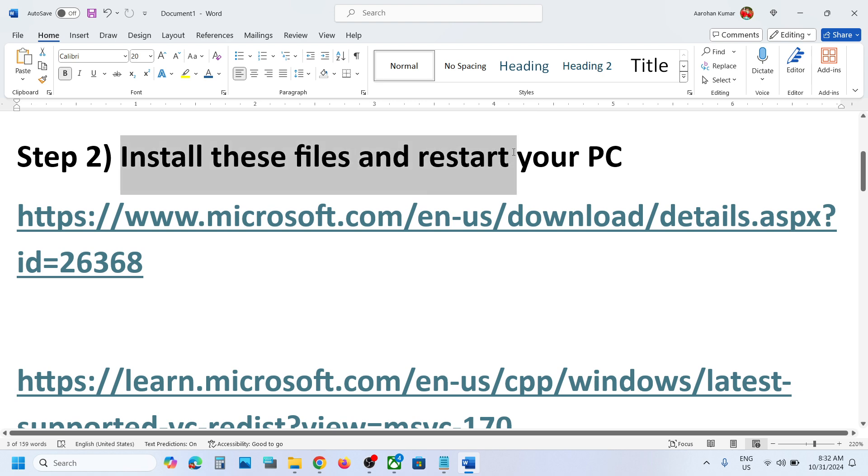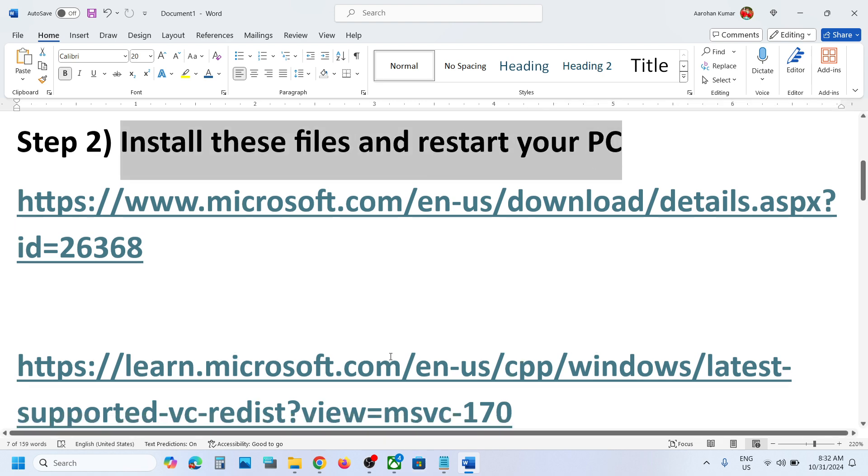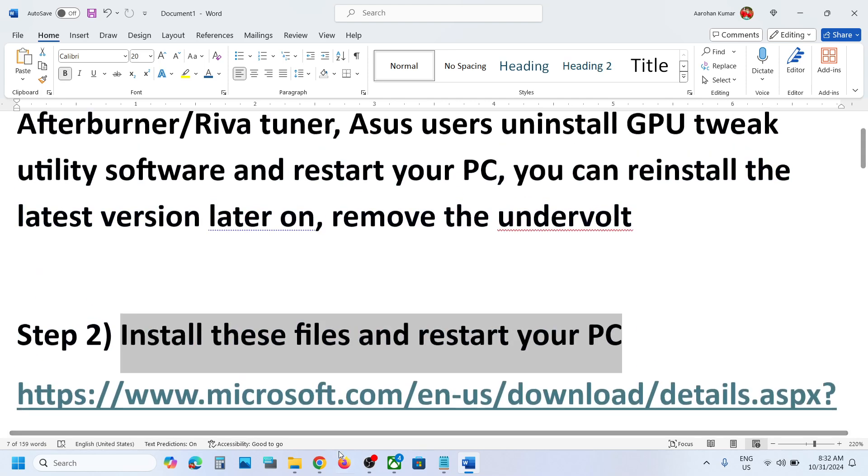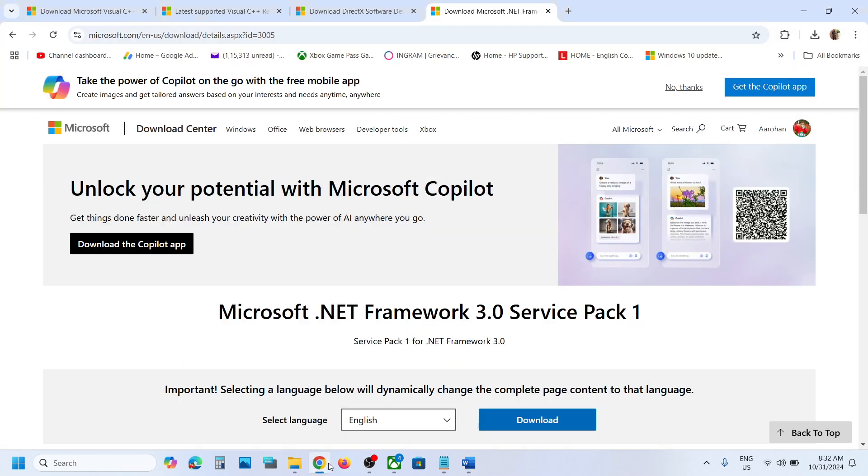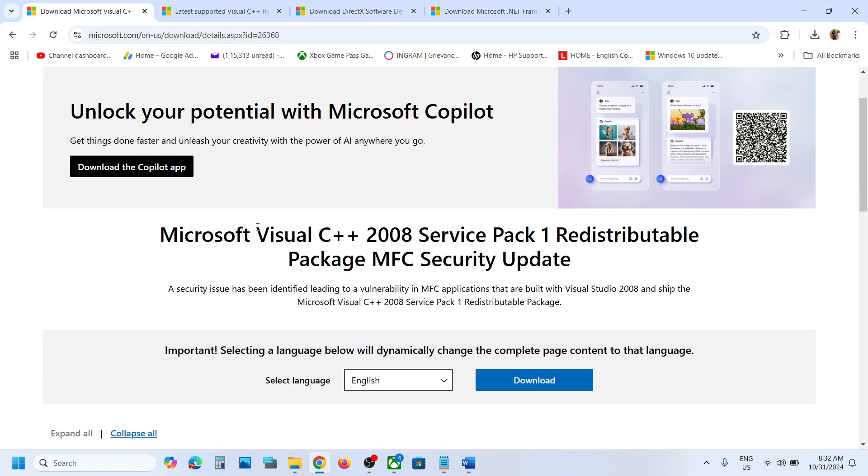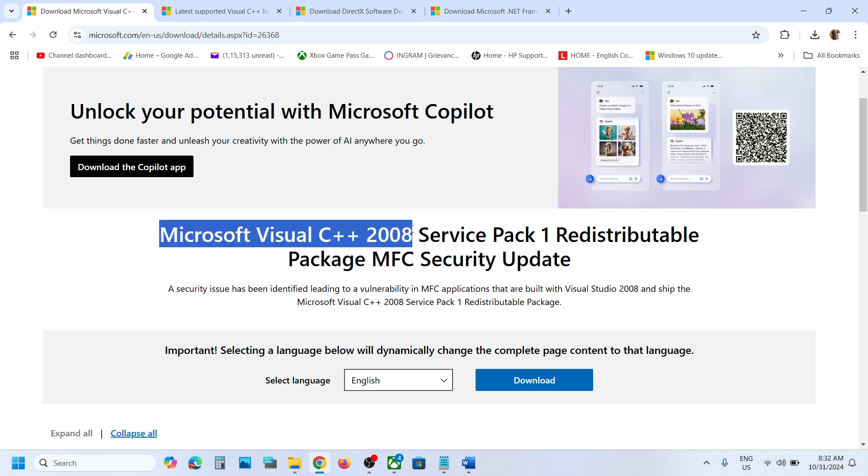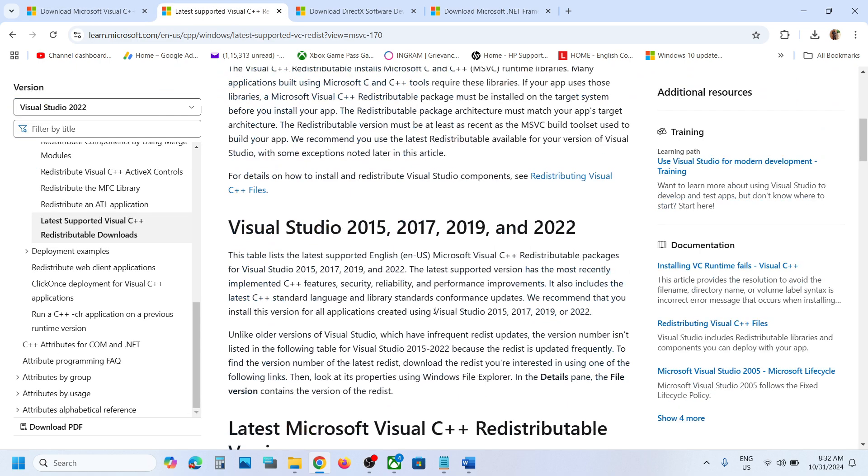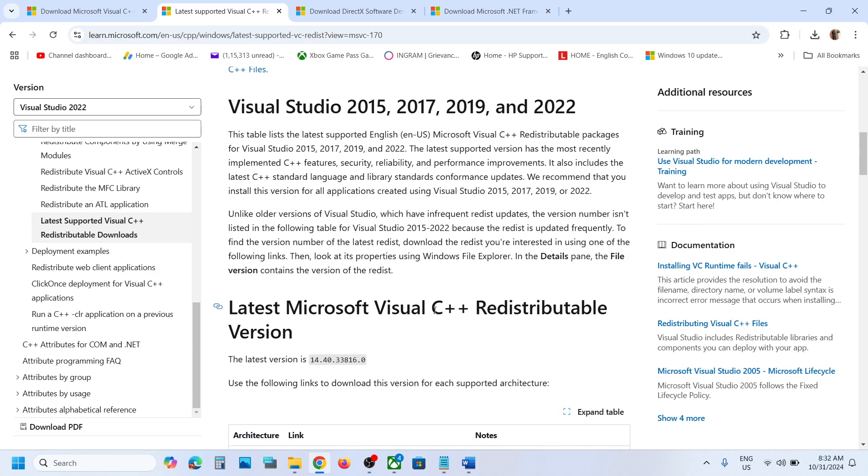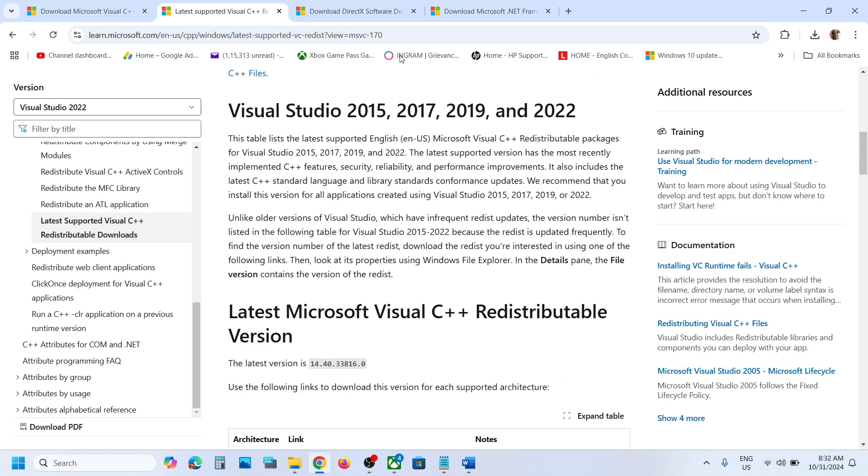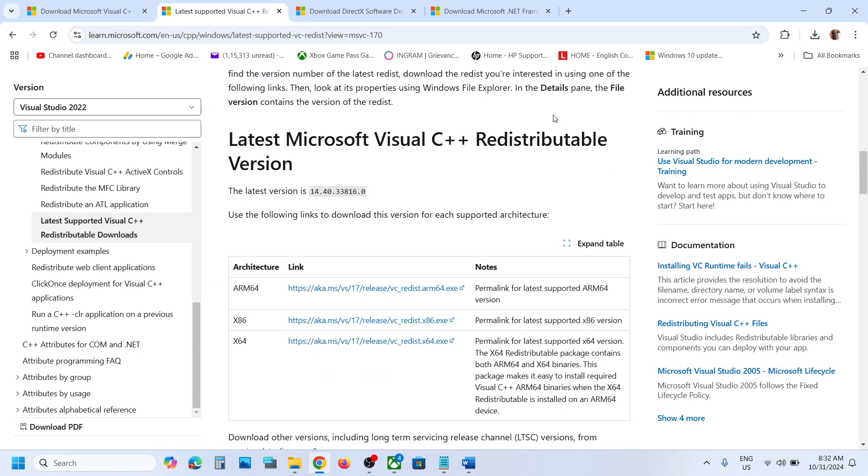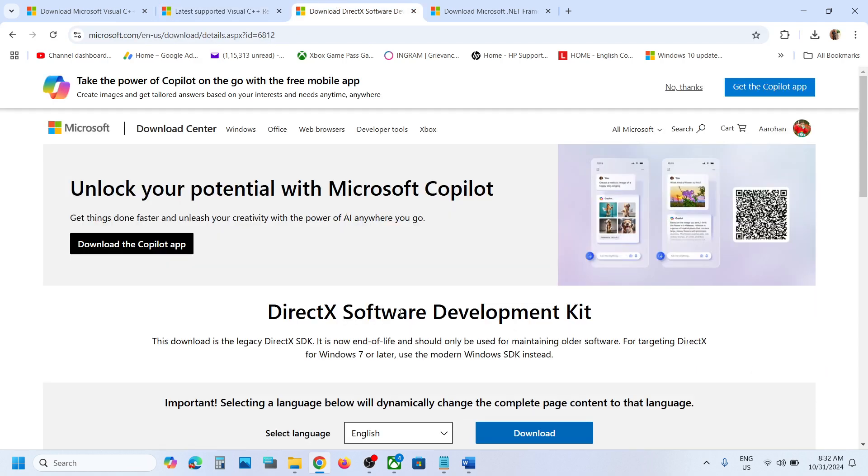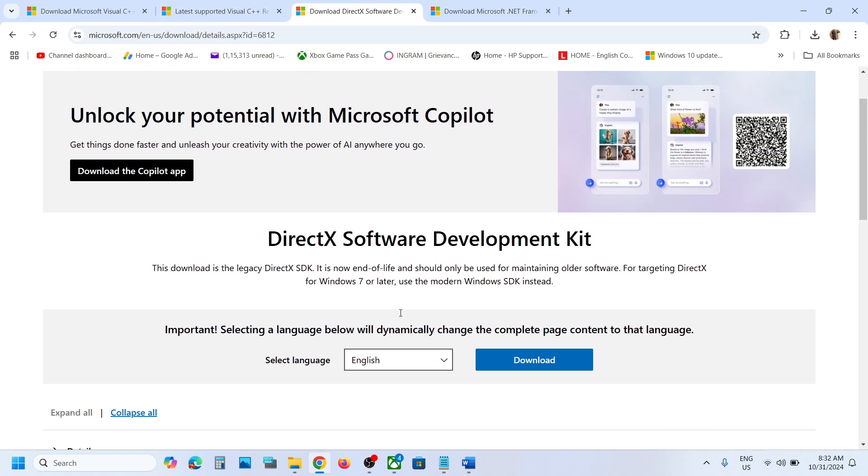Now install these files and restart your computer. The links are provided in the video description. This has worked for many players and might work for you. You can install Microsoft Visual C++ 2008 Service Pack 1. Click on download, and after the download, run the exe file and install it. Then go to the Microsoft website and install Visual Studio 2015, 17, 19, and 22. Download both x86 and x64, install them, restart your computer and then check.